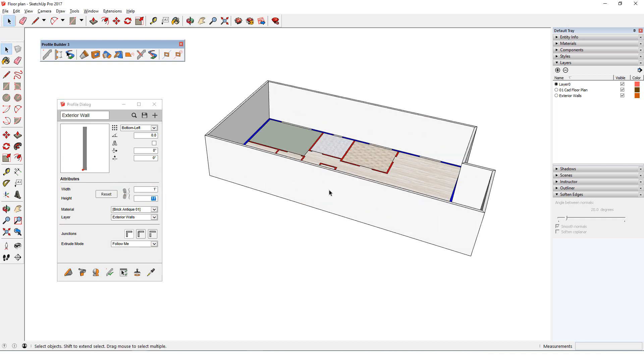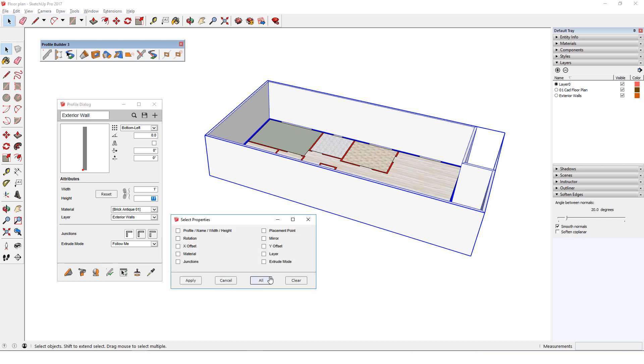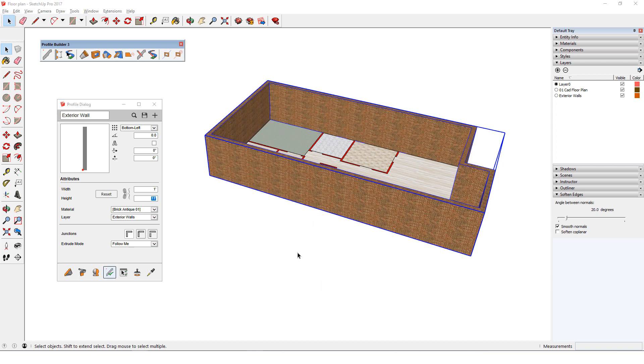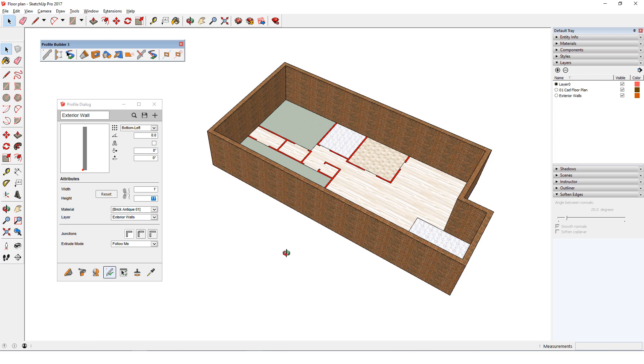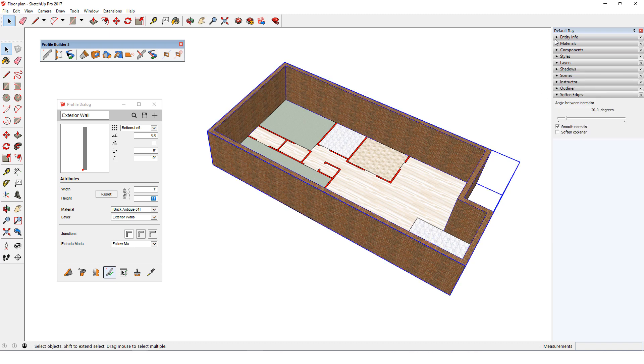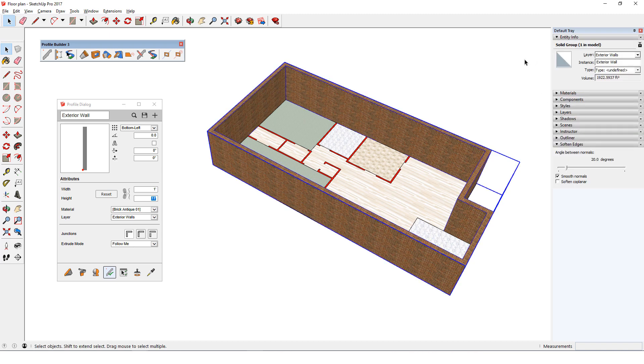I'll now select the wall group, click Edit Member Properties, and I'll choose All to cover all of the different types of property changes. After clicking Apply, I have a thicker wall, brick material, no extra edges, and the walls are on their own layer.